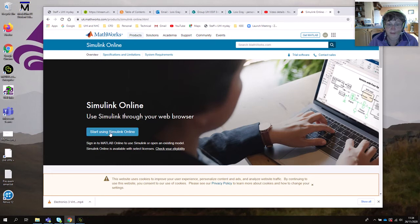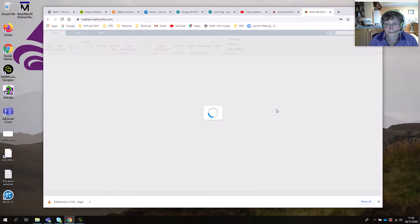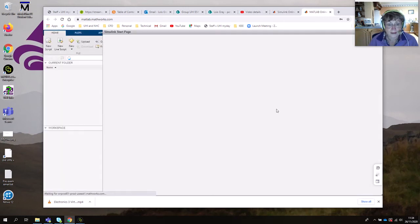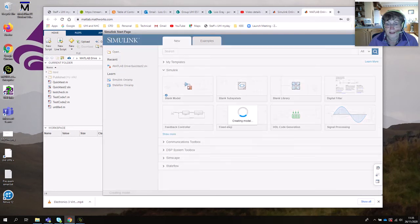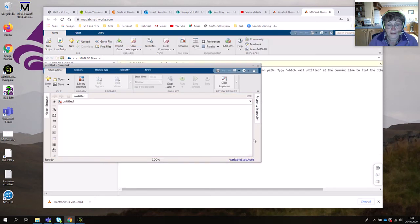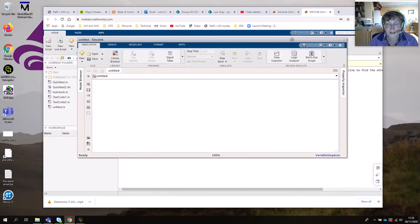So we start using Simulink Online — just click on that. I think it will automatically log me in. This window will be quite familiar if you've used the downloaded version of Simulink. We're going to build a new model, so go to Create Model. We want to open the library browser to get our components.